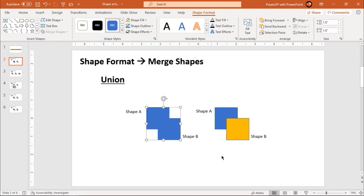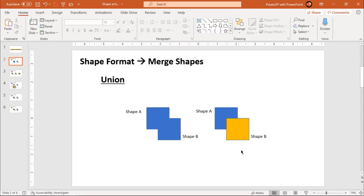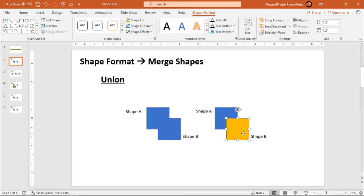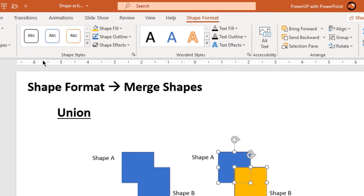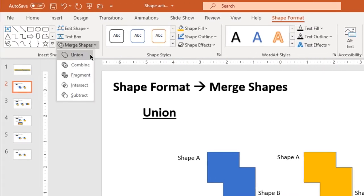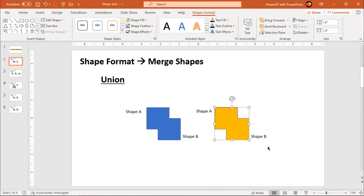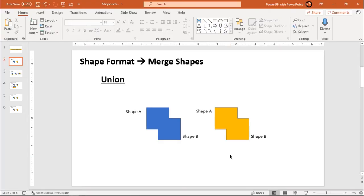Let us see one more example. Again I am going to union these two shapes, but this time I am going to select shape B as my first selection and shape A as my second selection. Go to shape format, merge shapes, and then choose union. This time the shape B formatting will be applied to all the shapes after union. So the key thing here is: the formatting of the first shape you select before union will be applied to all the shapes after union — the first shape is very important.